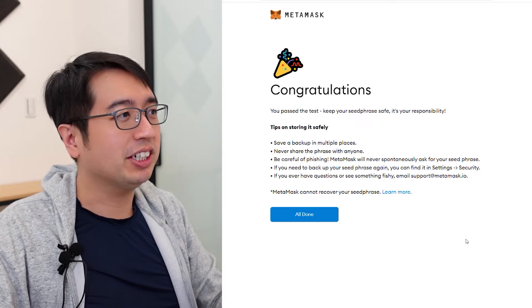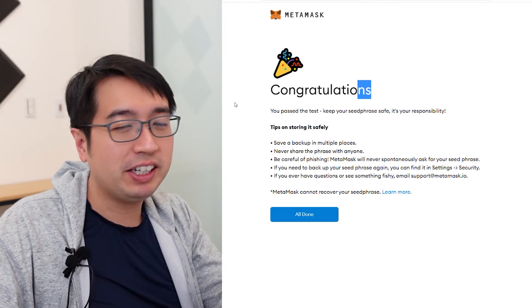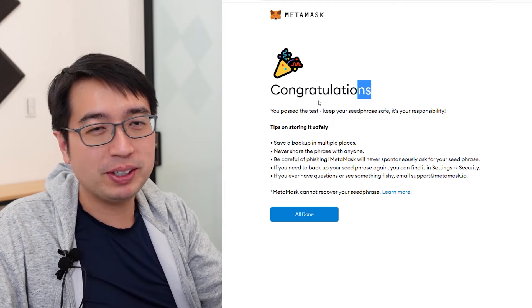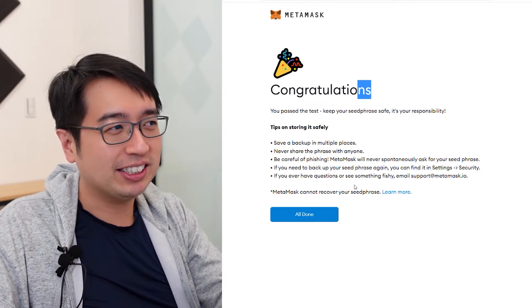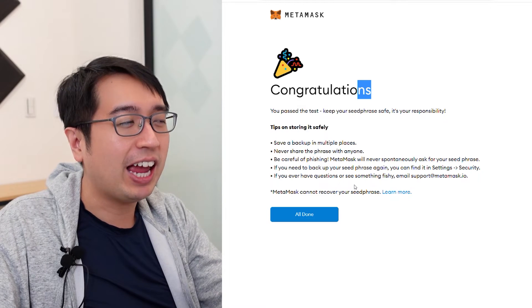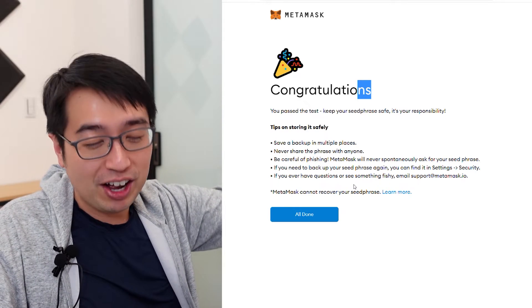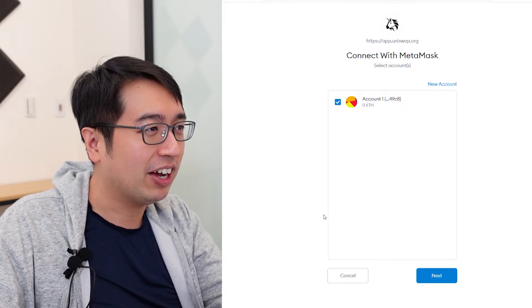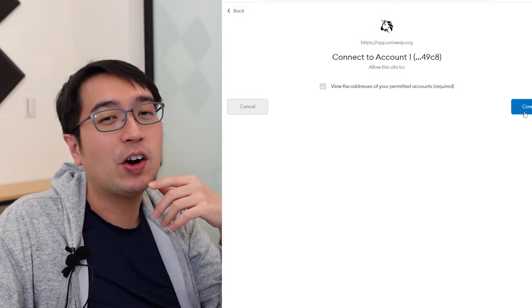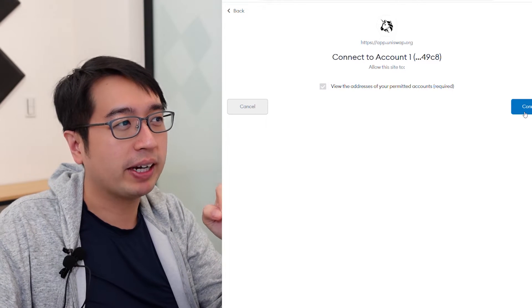After getting your secret phrase, you have to confirm it with Metamask to ensure you recorded it properly. There is no customer support when it comes to these wallets — you lose this information, it's gone, and you lose access to any money in that account. Keep your seed phrase safe; it's your responsibility. Now that we're all done, we have our Ether account and we're going to connect our Metamask account to Uniswap.